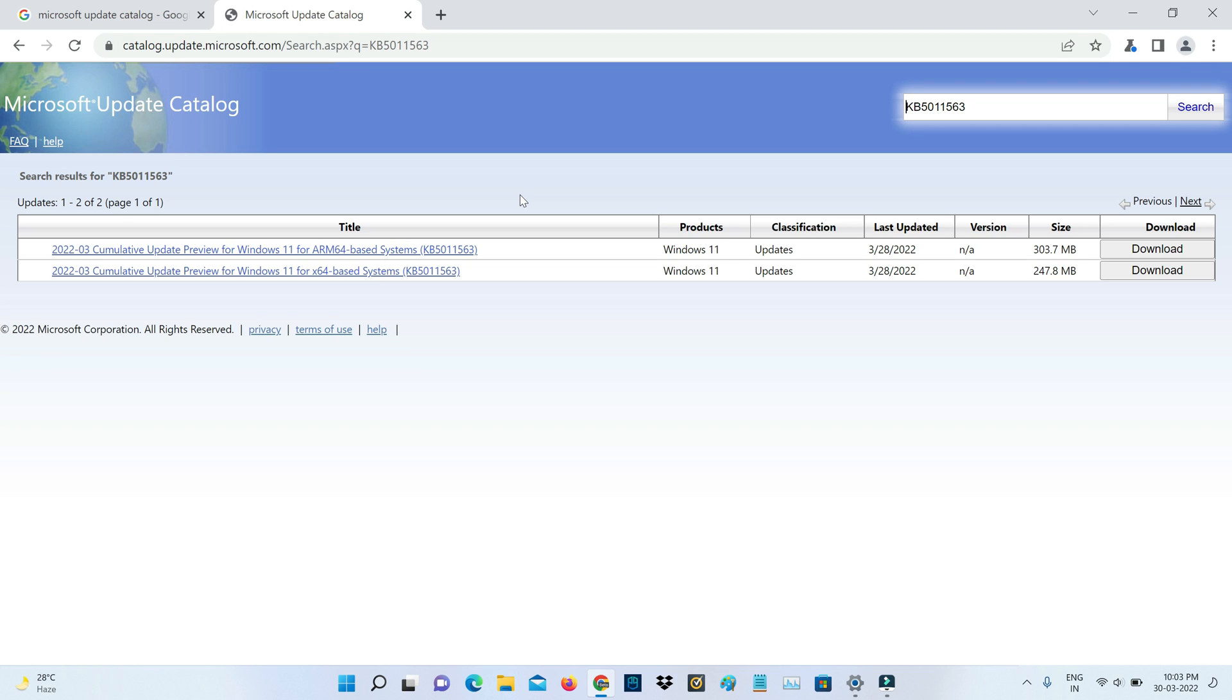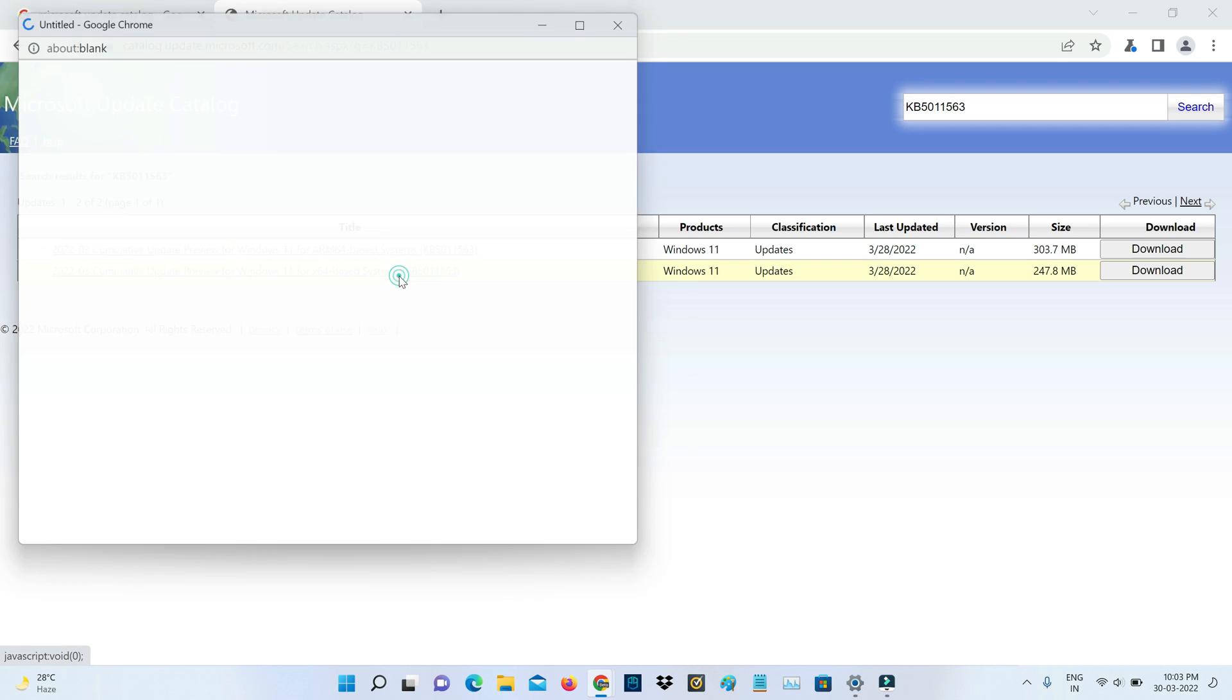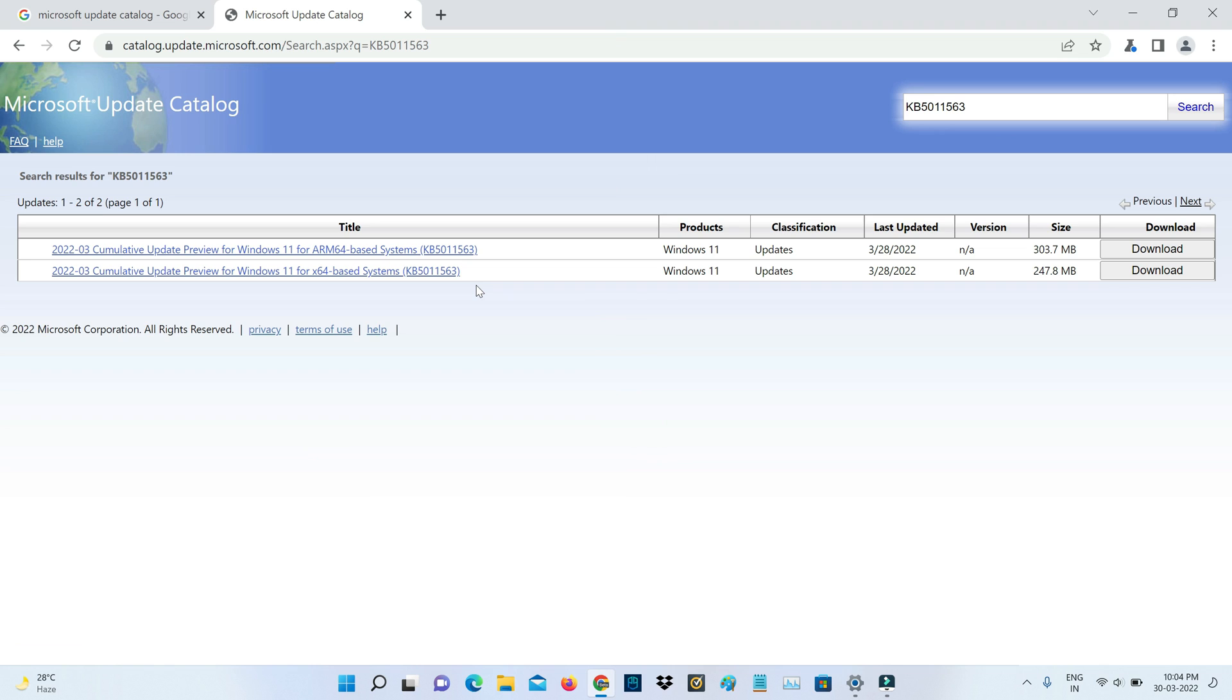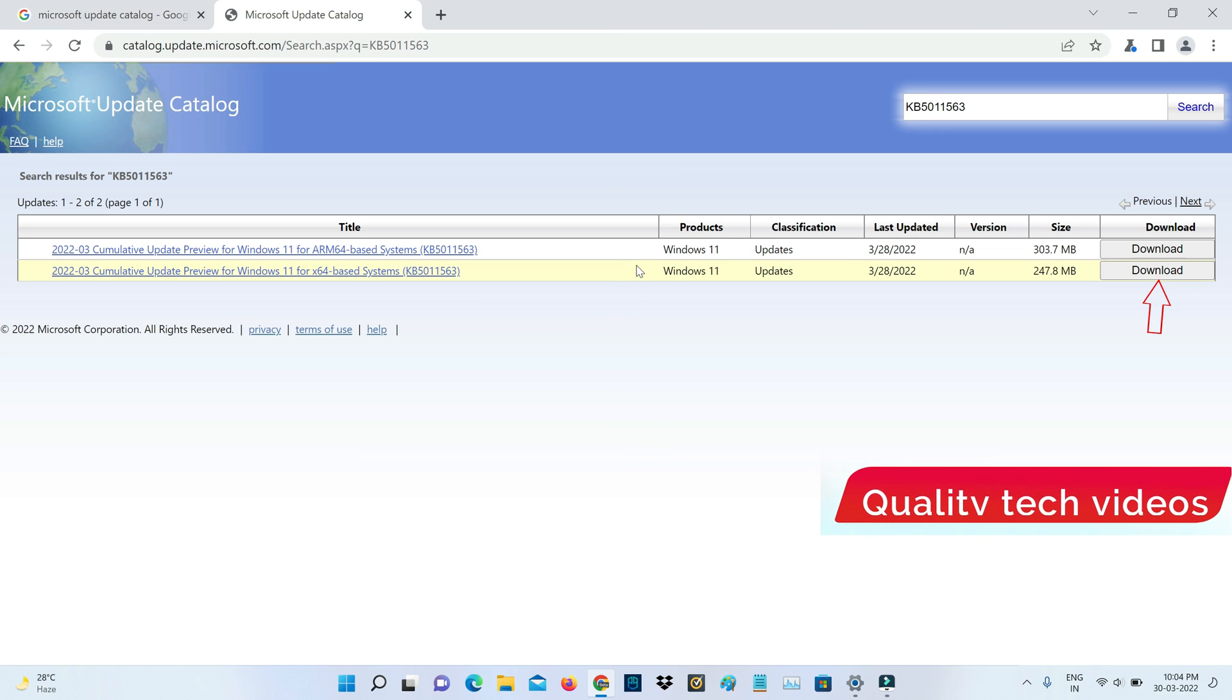So if you press this link it shows that update file information. So you can read carefully. But I tried to download this file. So you can select the second one.